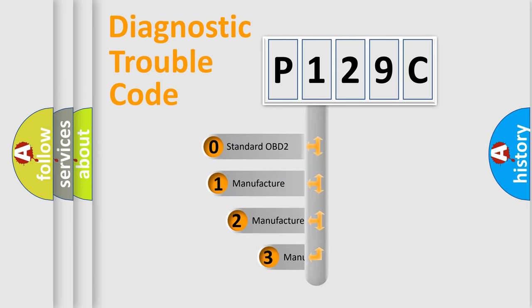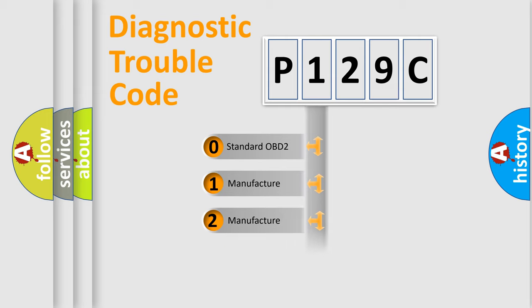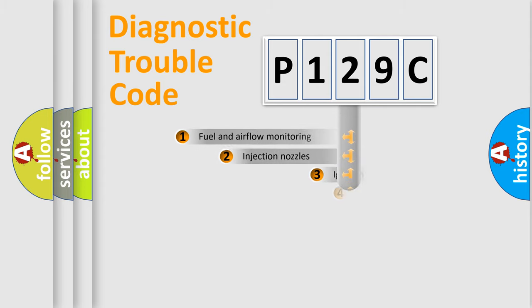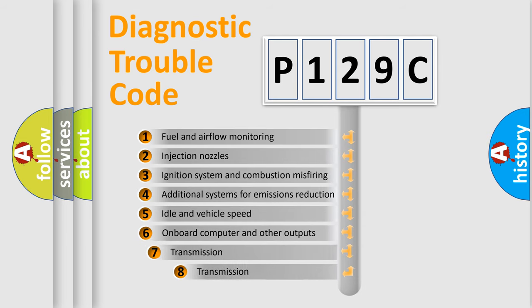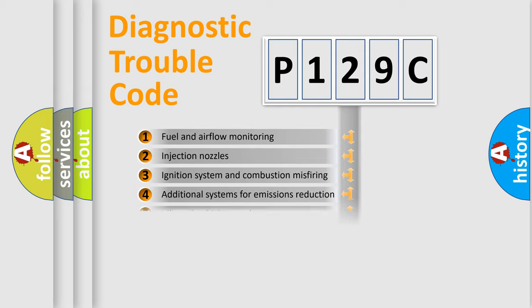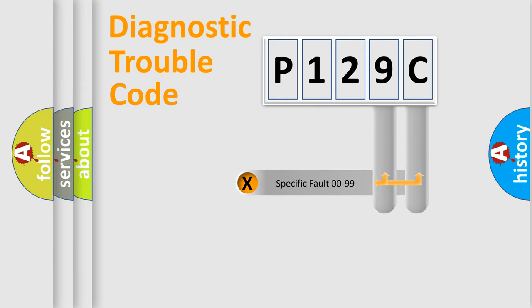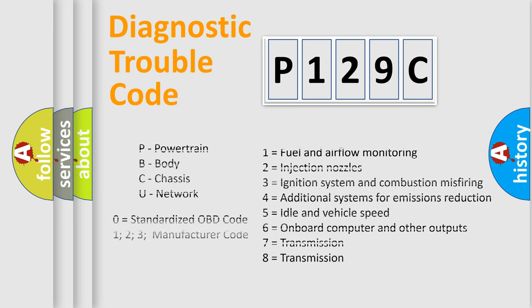If the second character is expressed as zero, it is a standardized error. In the case of numbers 1, 2, 3, it is a manufacturer-specific error. The third character specifies a subset of errors. The distribution shown is valid only for the standardized DTC code. Only the last two characters define the specific fault of the group. Let's not forget that such a division is valid only if the second character code is expressed by the number zero.